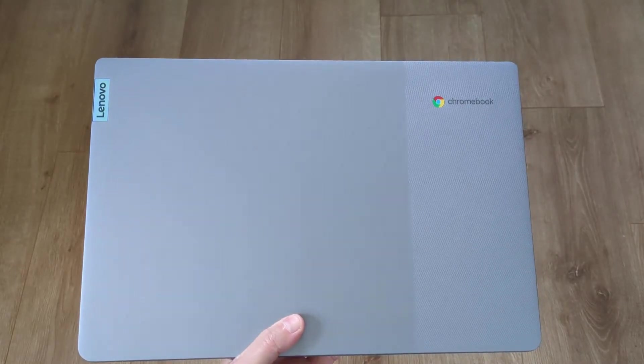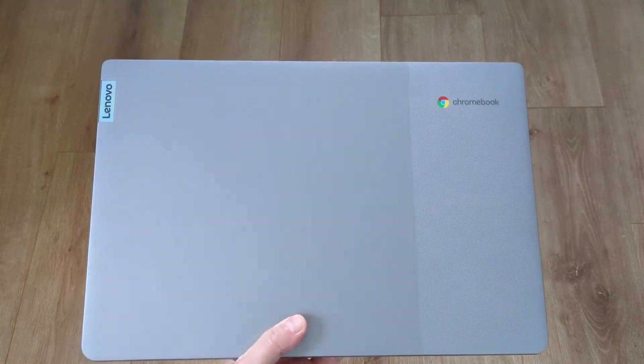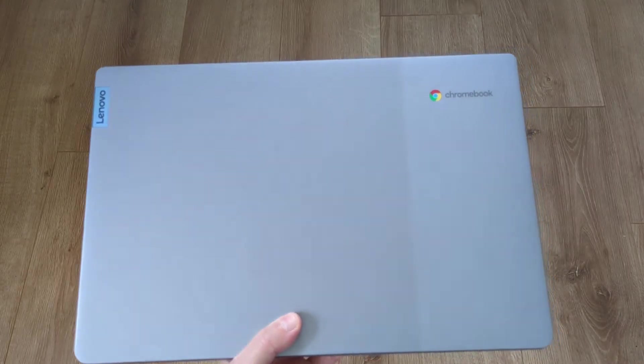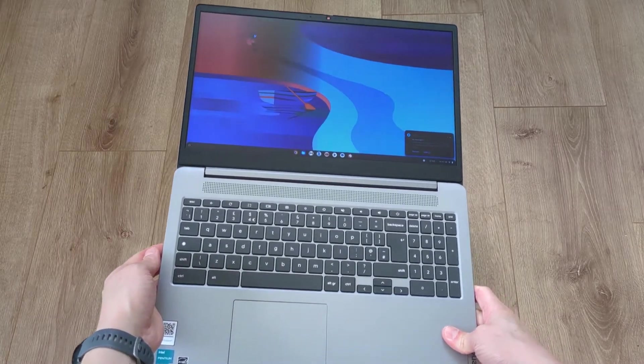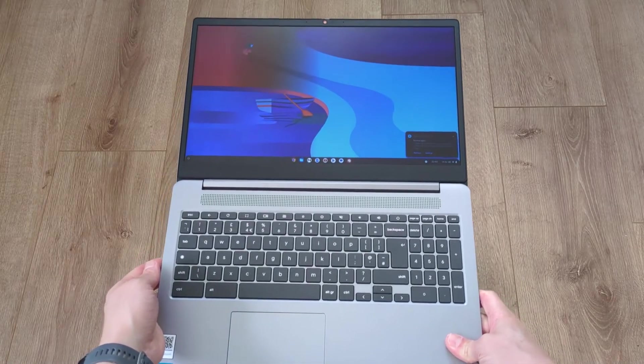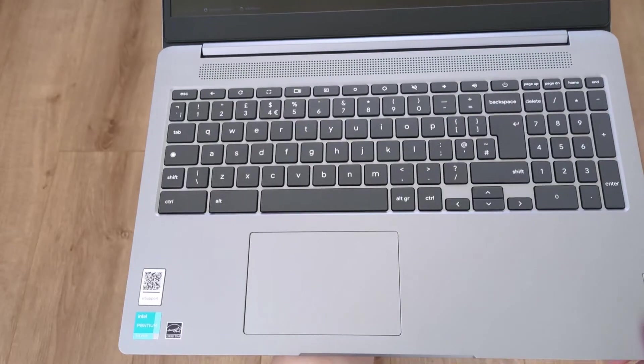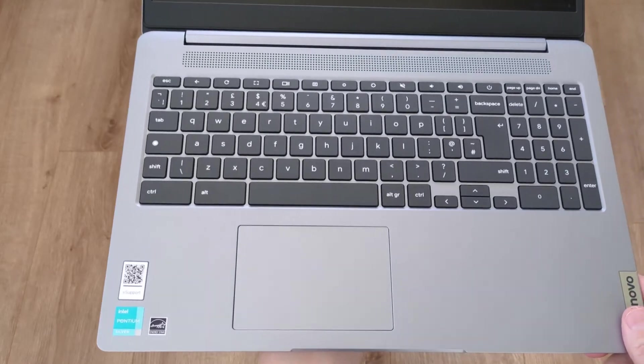This Lenovo weighs in at 1.79kg, about 3.96 pounds. That's about what I'd expect from a budget Chromebook of this size. It's just a little more than the Asus that I just showed you.